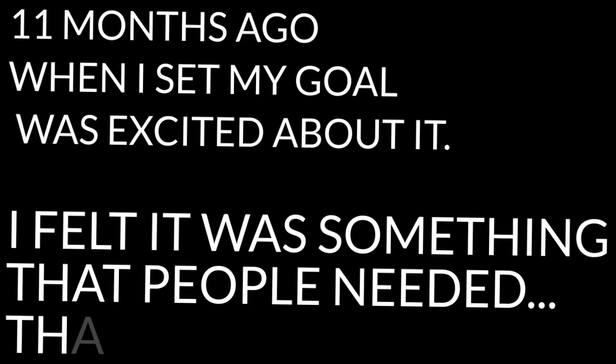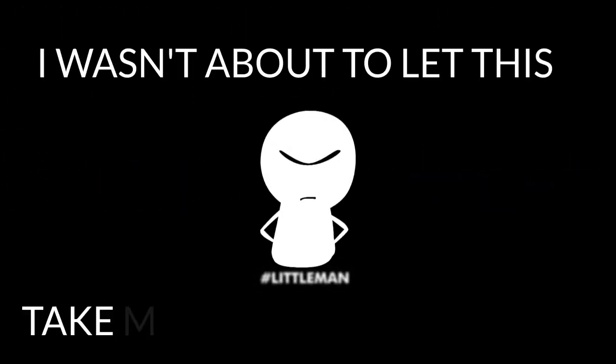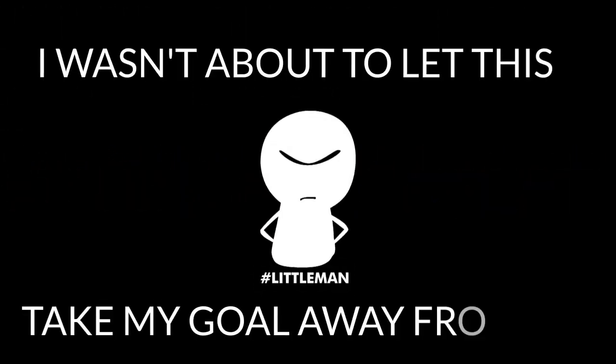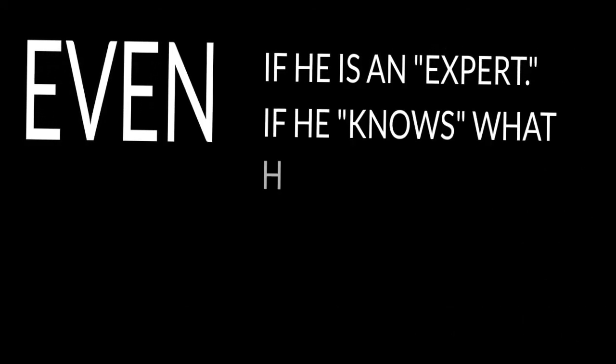Here's what I know. 11 months ago when I set my goal, I was excited about it. I felt it was something that people needed, that I needed. The finished product was something I was so proud of creating. I wasn't about to let this little man take my goal away from me, even if he is an expert, even if he knows what he's talking about.